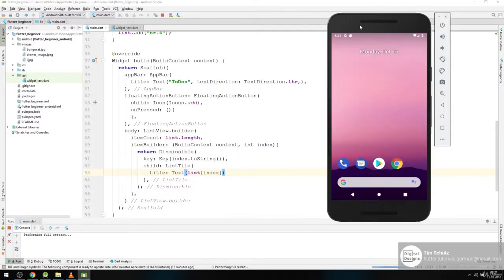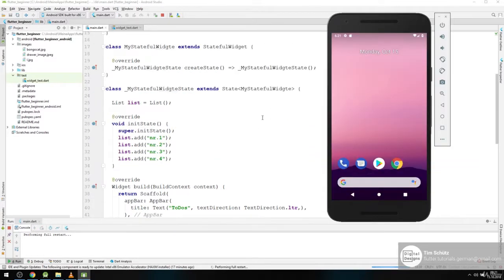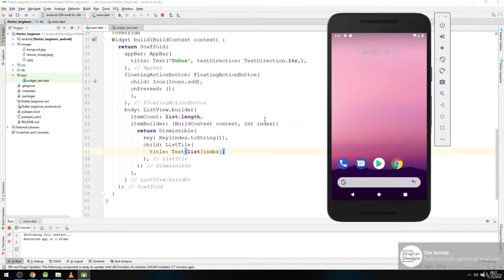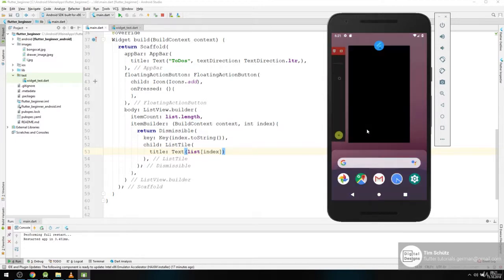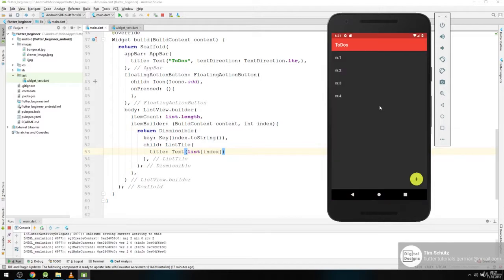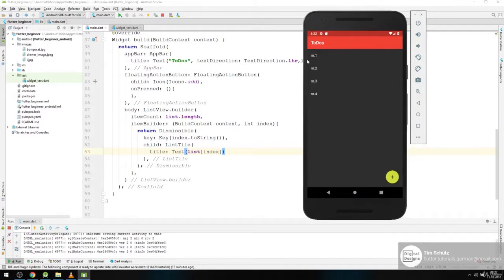We just restart our app. And we should see a list of items. Yeah. So this is our list of items. We've got number one, number two, number three, number four.